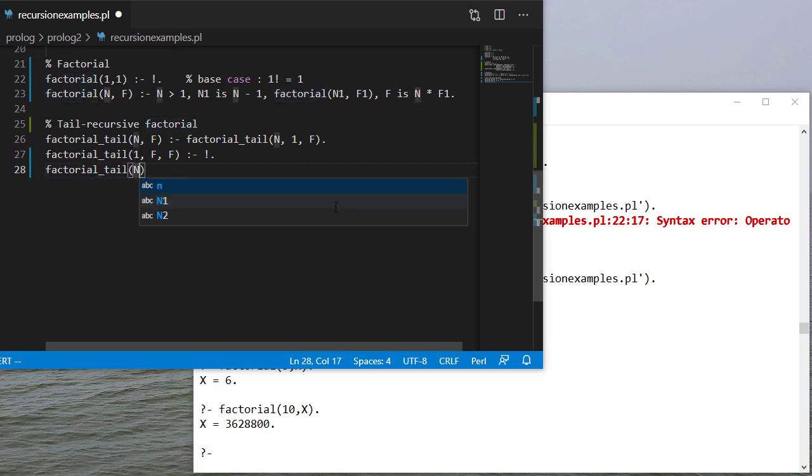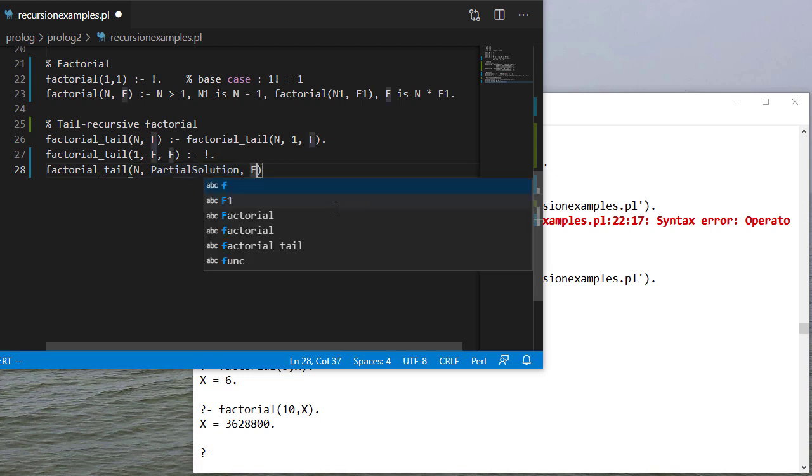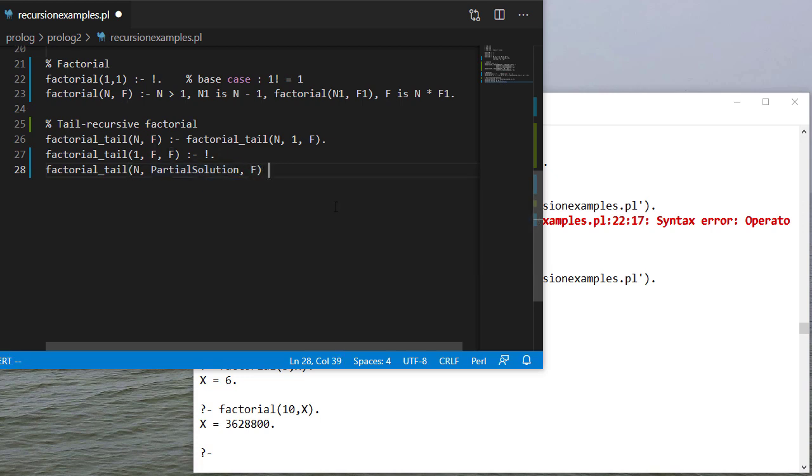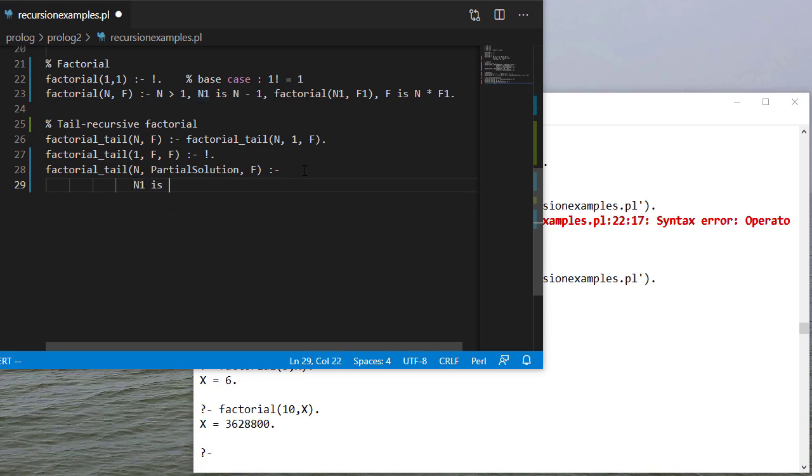I have n, I have my partial solution, and f, which is my final solution, which I won't know until I actually unify with the base case.